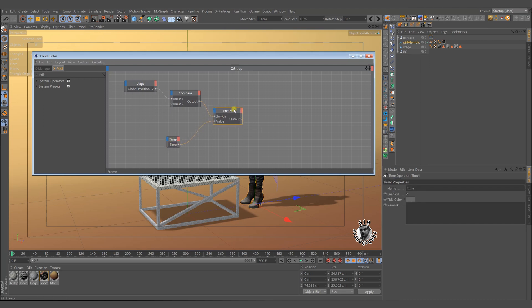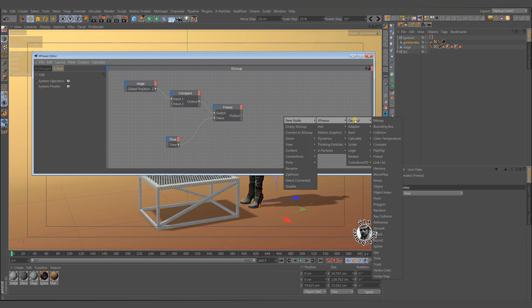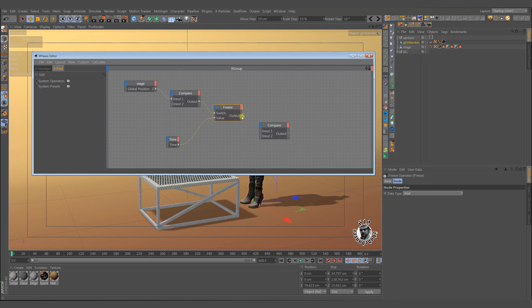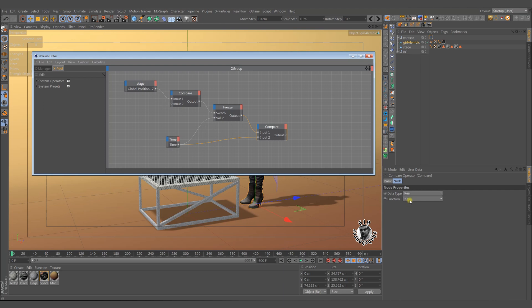Now we need another compare node to compare if the timeline value and the freeze value are the same or not. If the freeze time is different from the current time, it means that the desired condition has been met. So we should select the node operator from list.